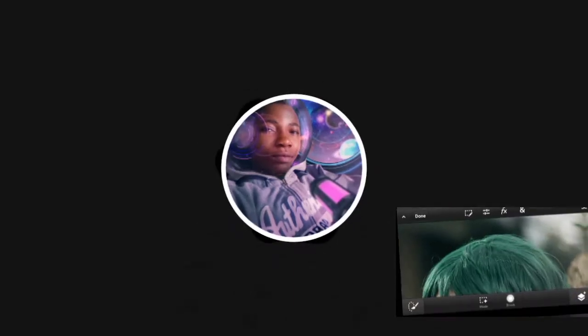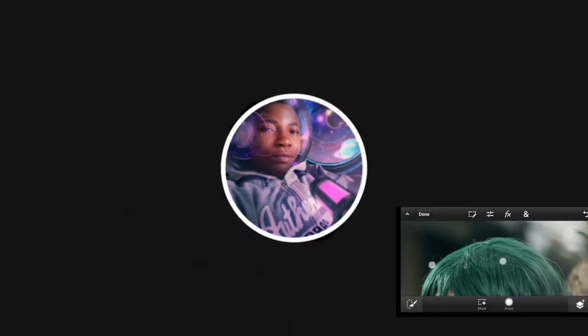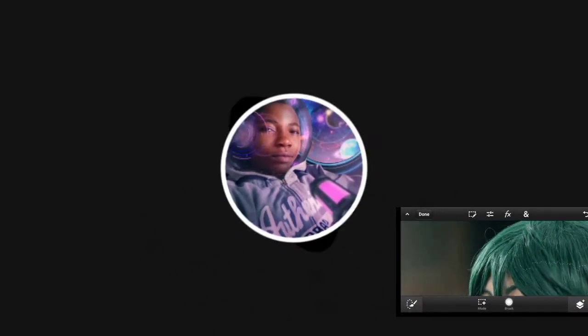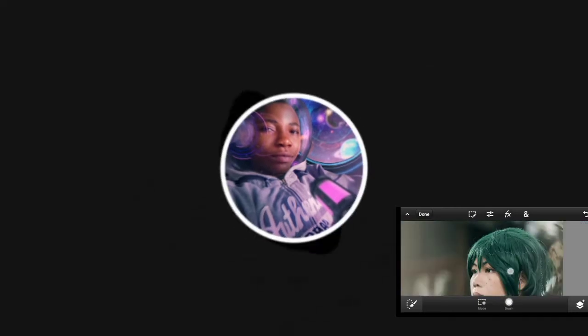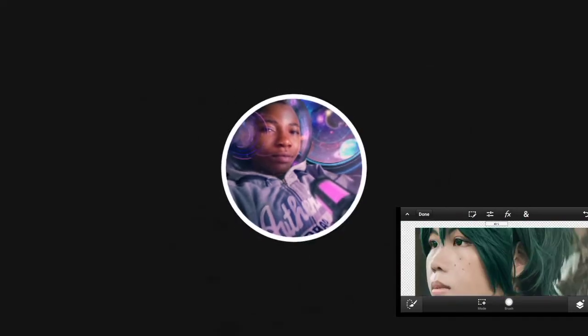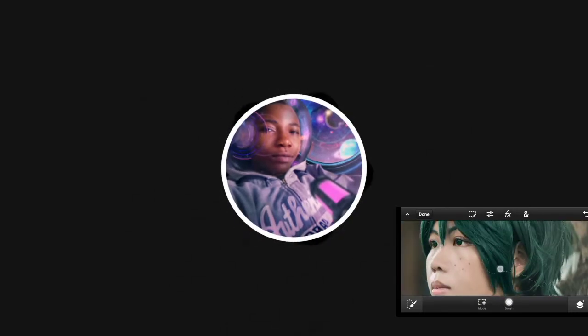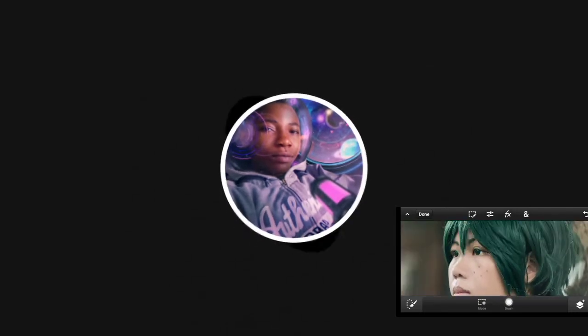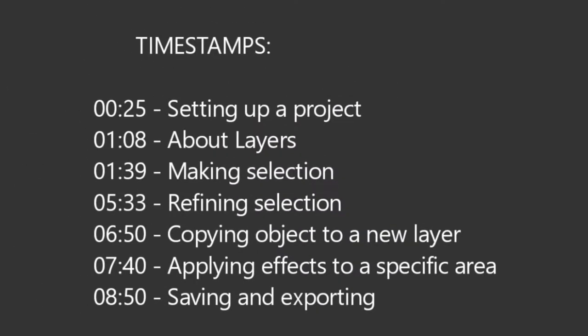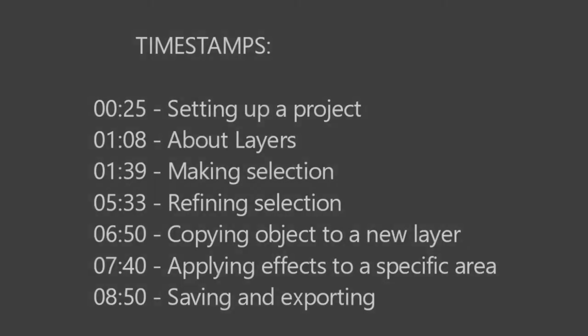Welcome to this PS Touch beginner's guide tutorial. In this video, we're going to learn some of the basics of PS Touch for absolute beginners. Here is the timestamp we'll be following in this video, so feel free to skip ahead.